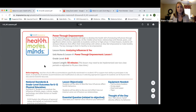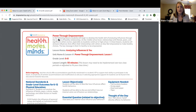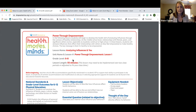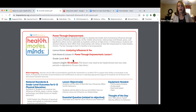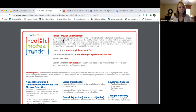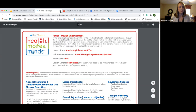We're going to check out some SEL resources from Shape America right now. Health Moves Minds offers free lessons on Shape America's website. Power Through Empowerment lesson plans are for grades six through eight, focusing on analyzing influences — there are three to four free lessons on the Shape America website.